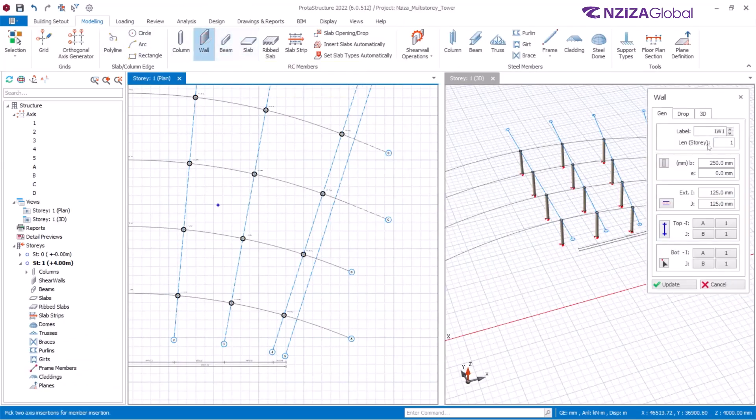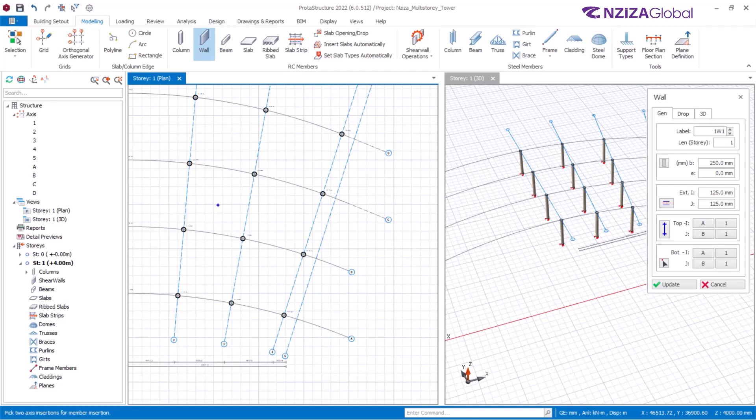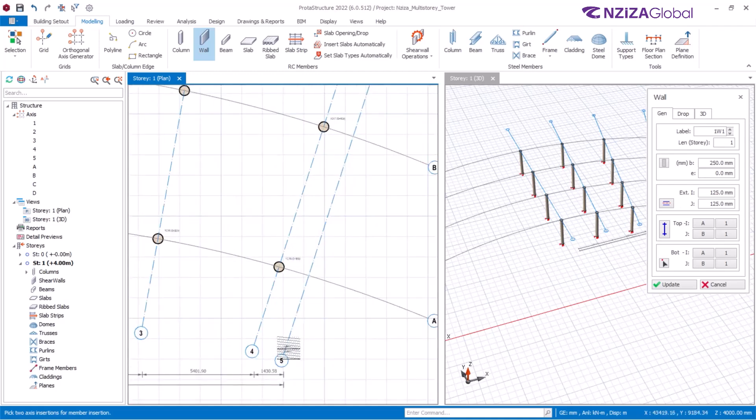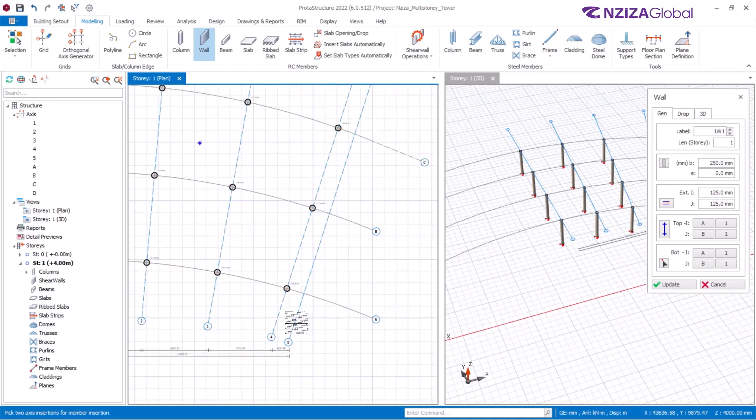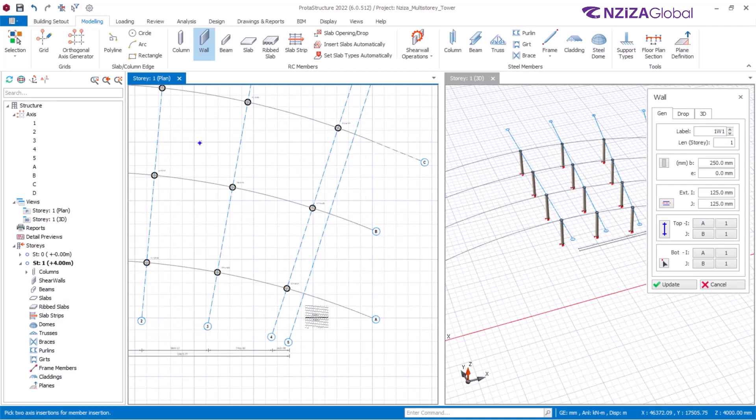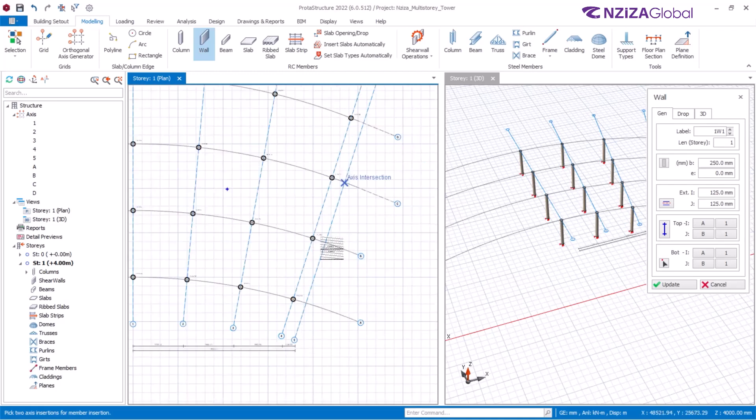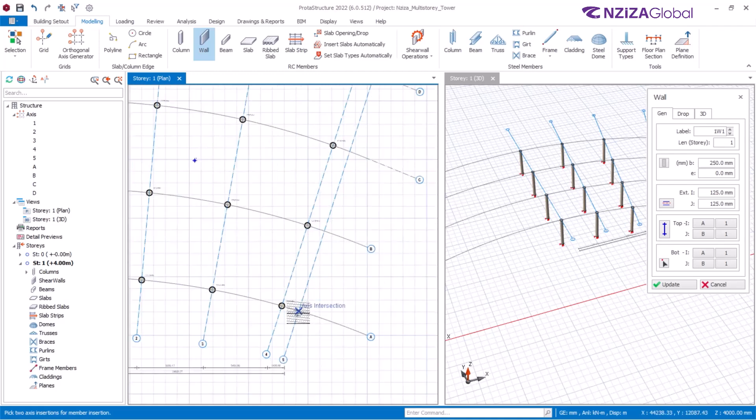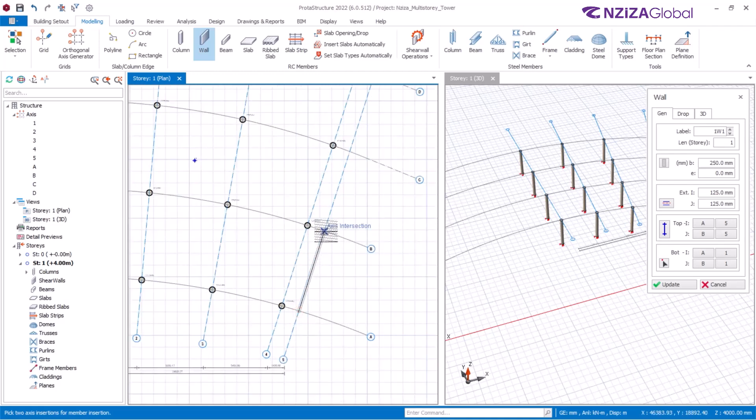Next, I proceed to creating walls. Again, please note that the wall thickness utilized here is 250 millimeters. To create a slant wall, first create along the grid intersections intended.